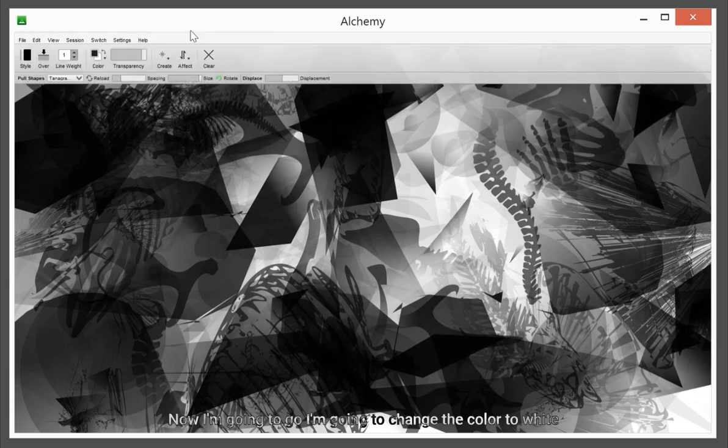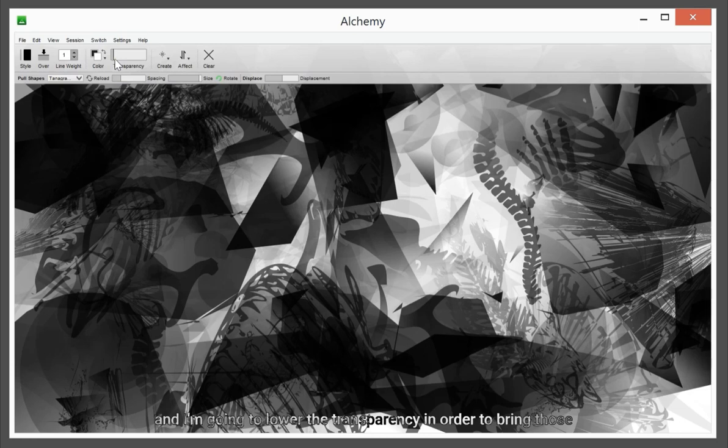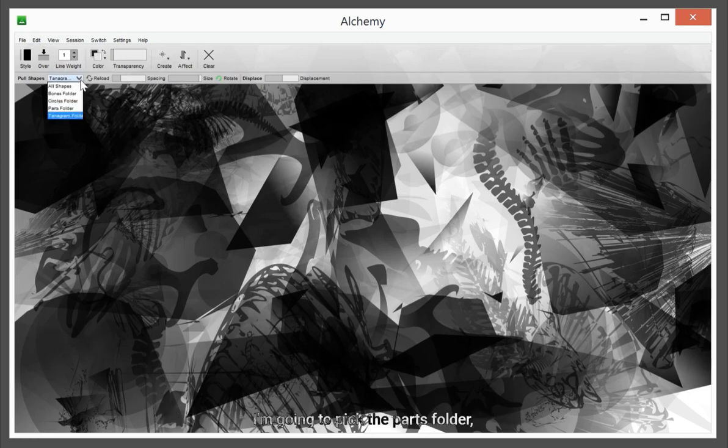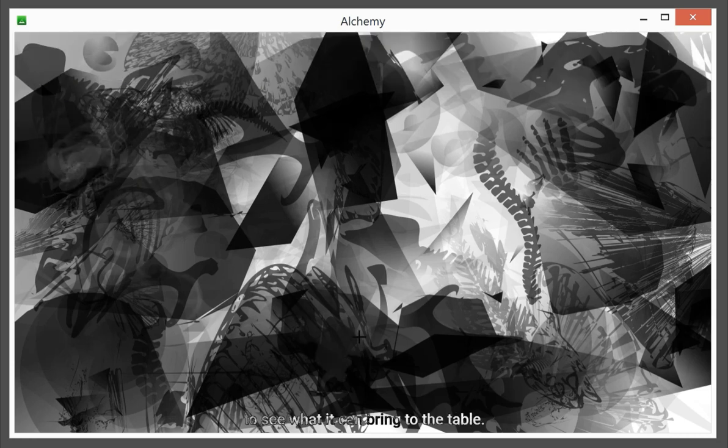Now I'm gonna change the color to white and I'm gonna lower the transparency in order to bring those lights up again. I'm gonna pick the parts folder to see what it can bring to the table.